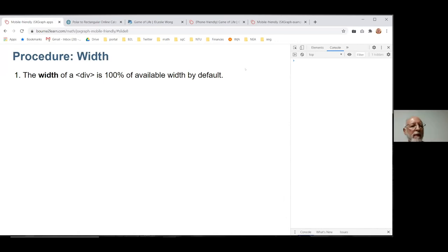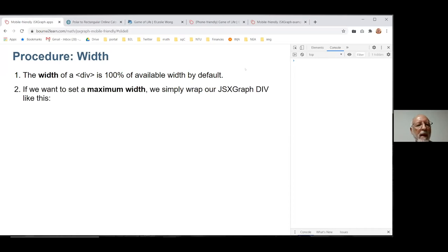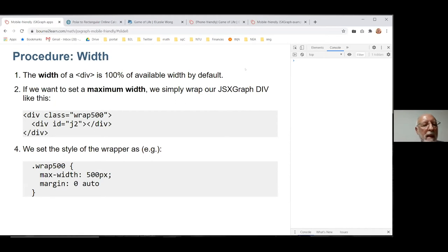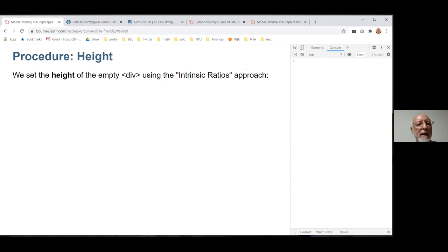The width is easy — if we don't do anything, the graph will be the full width of the screen. If we want to set a maximum width, we simply wrap the JSXGraph div in another div with a particular class and set the style. For example, if I want a max-width of 500, I set that — I don't have to say 'width: 100%' because that's the default. The 'margin: 0 auto' is just so it's centered horizontally on the page.